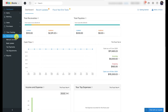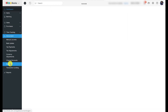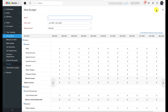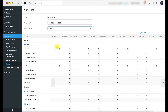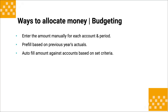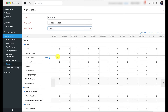Go to the Accountant tab using the left-hand sidebar and click on Budget. Click '+ New Budget' in the top right corner to access the budget creation page. Enter a name to identify your budget, select the financial year for which you'd like to create a budget, and select a time period — the budget period can be monthly, quarterly, half-yearly, or yearly. There are three ways to allocate money for all your accounts: enter manually, pre-fill based on previous year's actuals, or auto-fill accounts. You can enter the budget manually by typing in amounts next to the respective accounts.